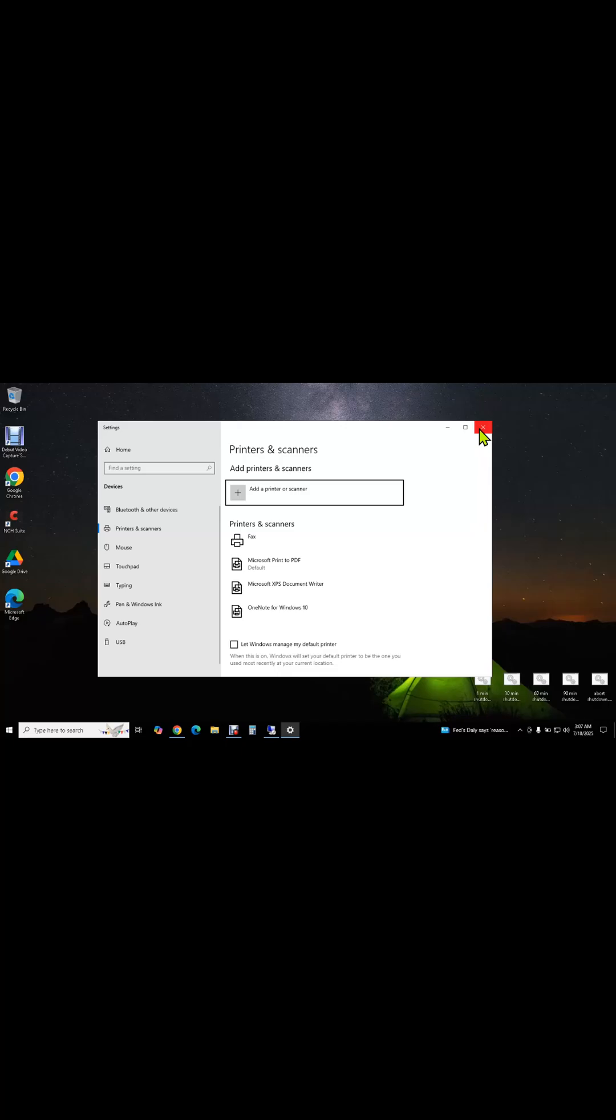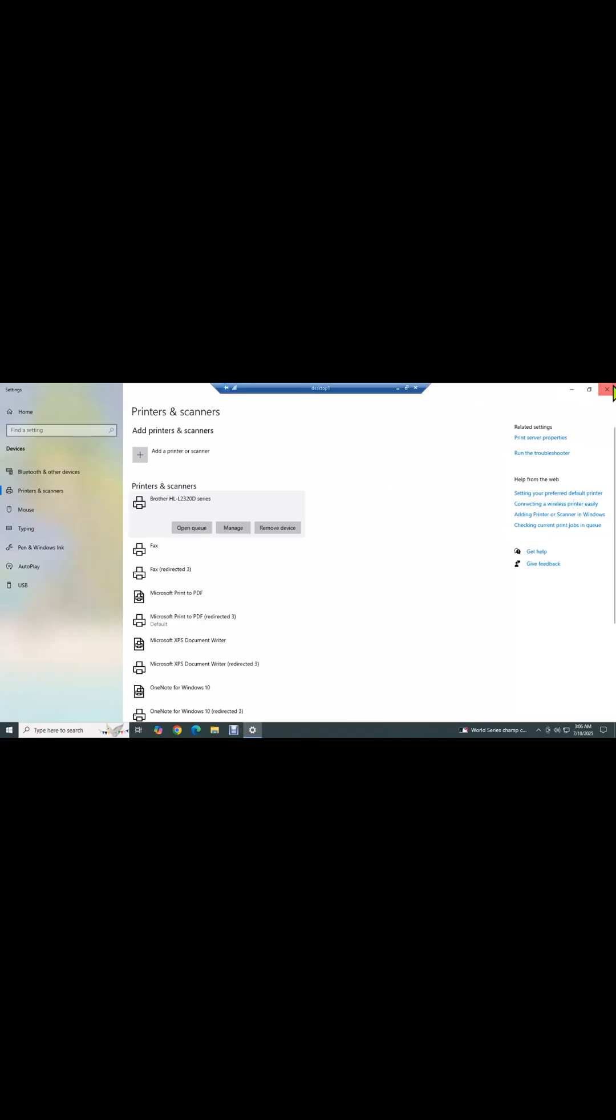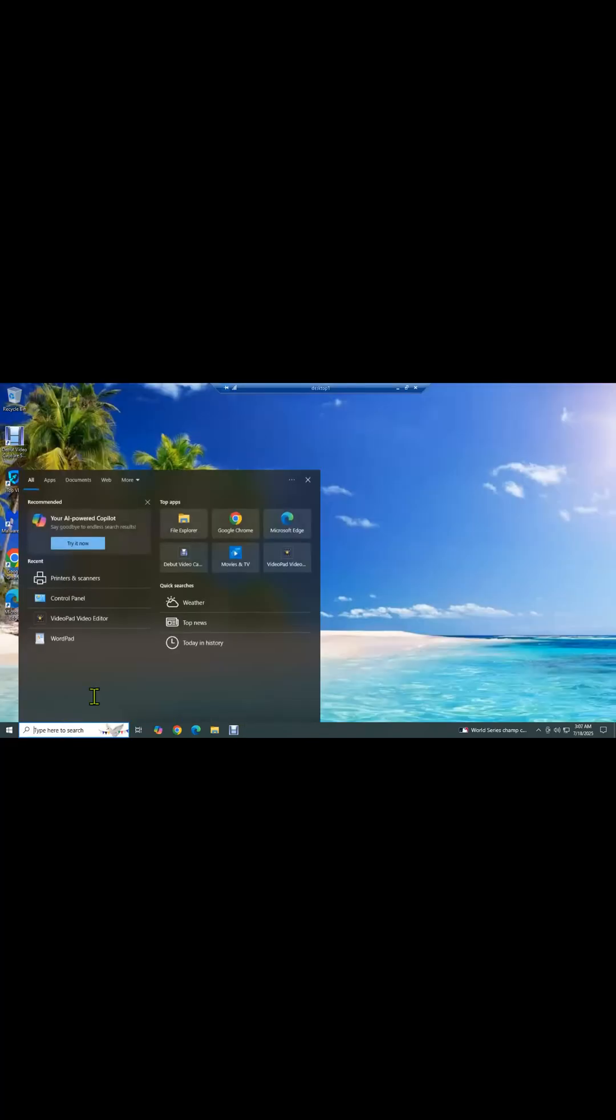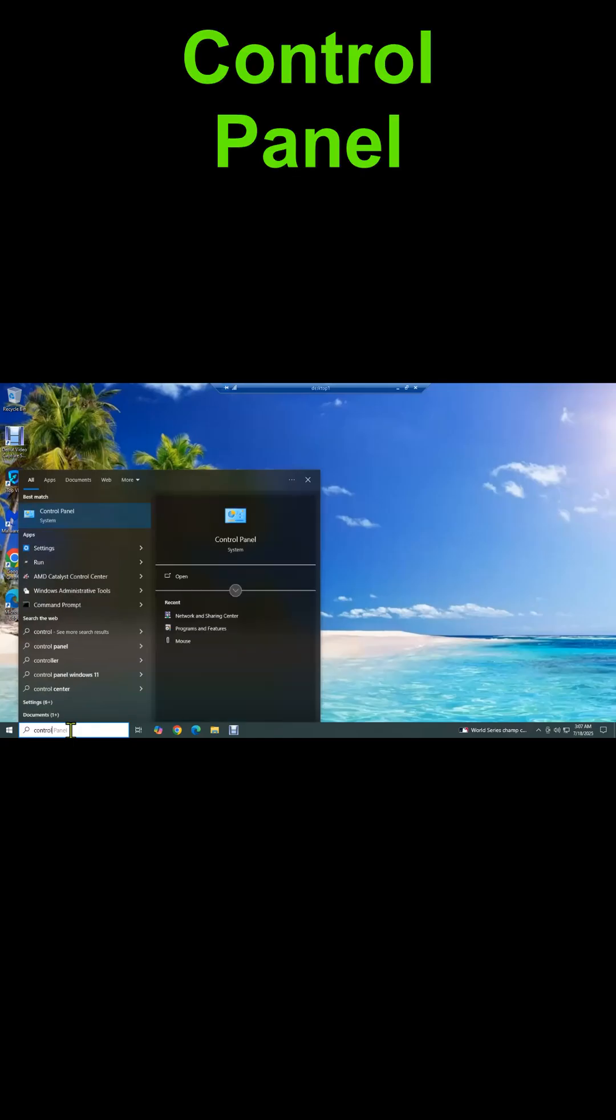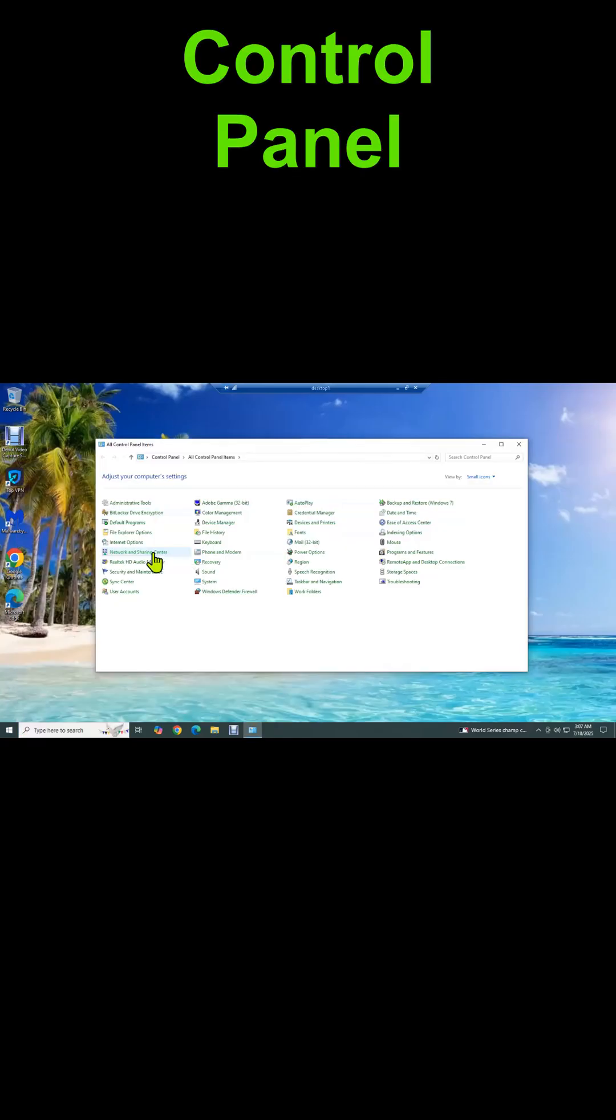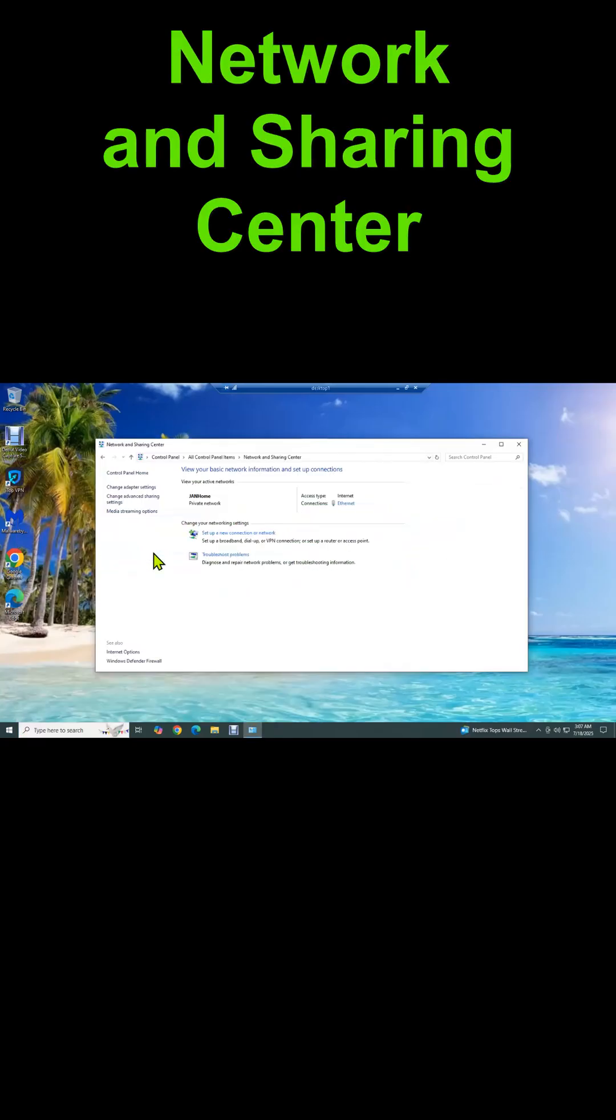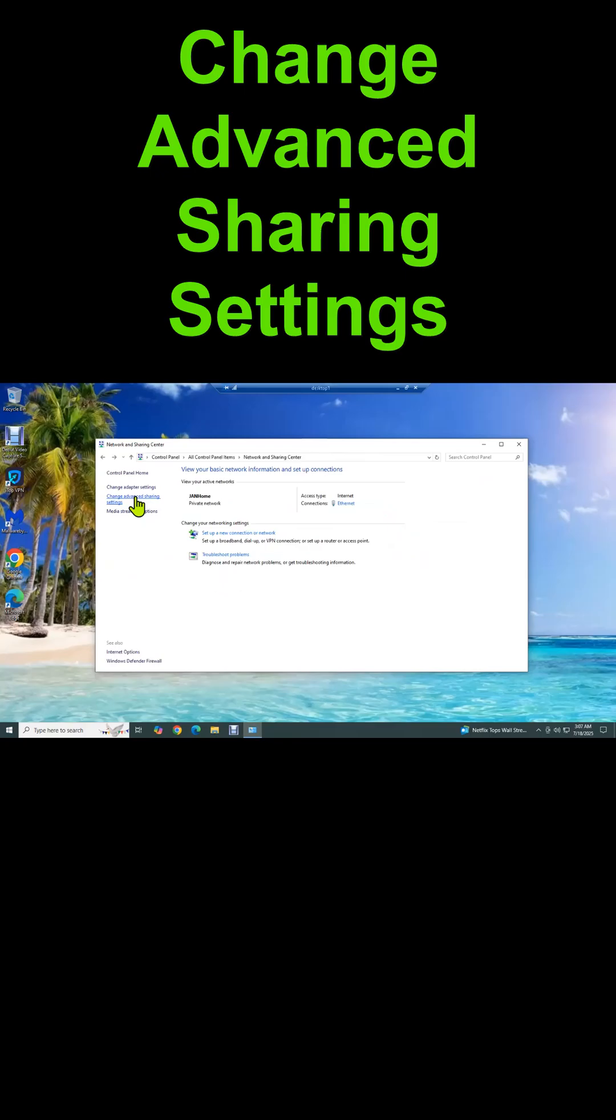Here we go. We're going to configure the desktop first, then the laptop. Here we are at the desktop. The first thing we need to do is make sure that network discovery and file and print sharing is turned on. We do that by going to Control Panel, then Network and Sharing Center, then Change Advanced Sharing Settings.